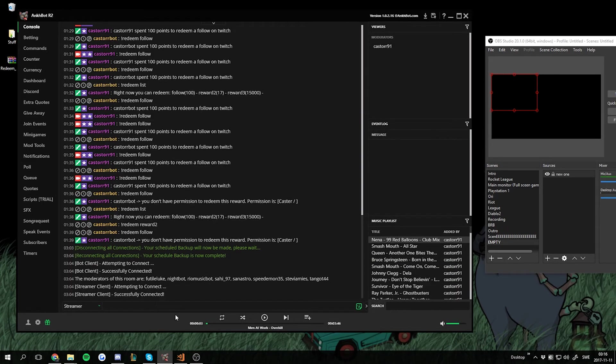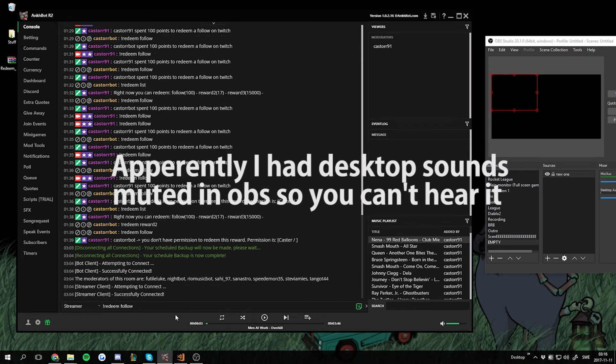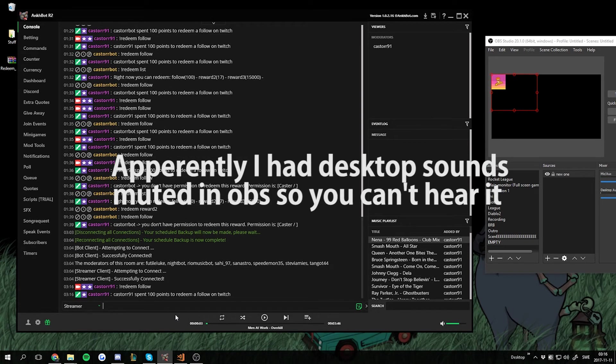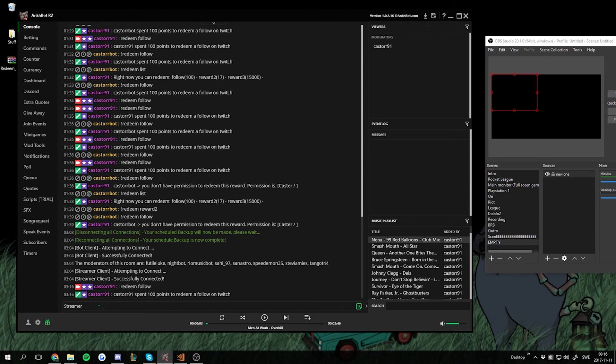So if I go into the chat now and redeem space follow, then we should hear a sound, we should see a gif on OBS, we should also get a chat response. So hopefully this all works. Let's see. We can see the gif over here. We can hear the sound. And we can see that I spent 100.0 redeem and follow on Twitch.